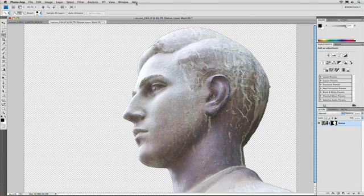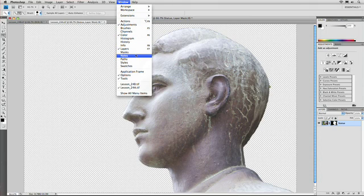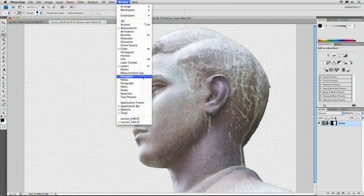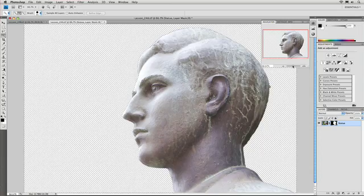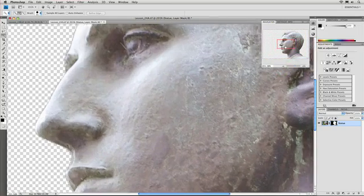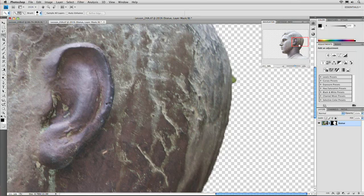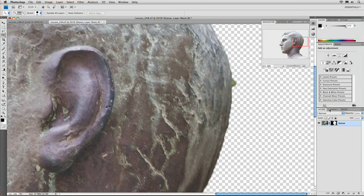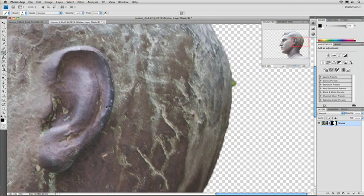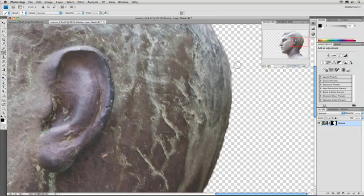Let's go ahead and open the Navigator — Window, show all menu items, and we'll choose the Navigator. I'll adjust the zoom slider here and reposition the red box so we're looking at the back of the head, and you see that small divot. Simply click on the layer mask thumbnail, and we could paint with the black paintbrush. Press B for brush — left bracket for a smaller brush, right bracket for a bigger brush. With a nice small brush, paint with black, and we can remove that from the little divot.